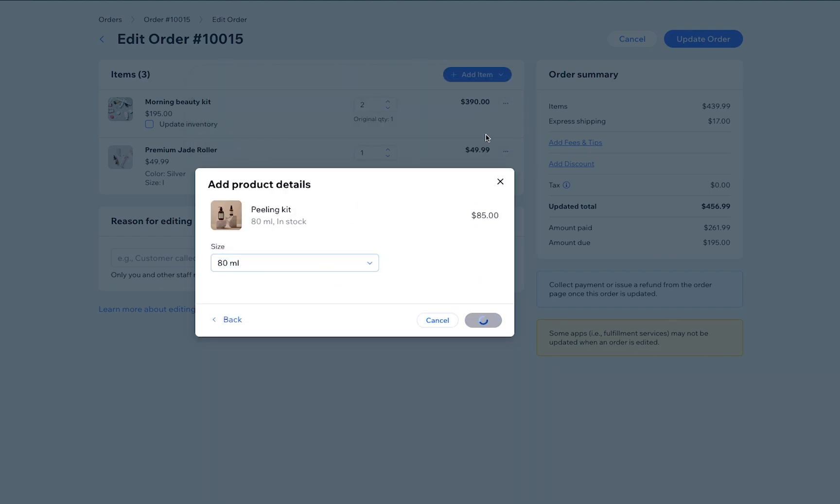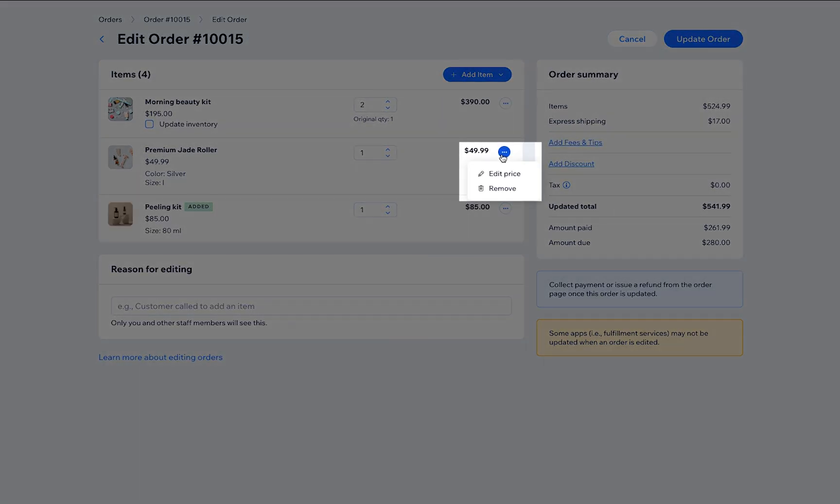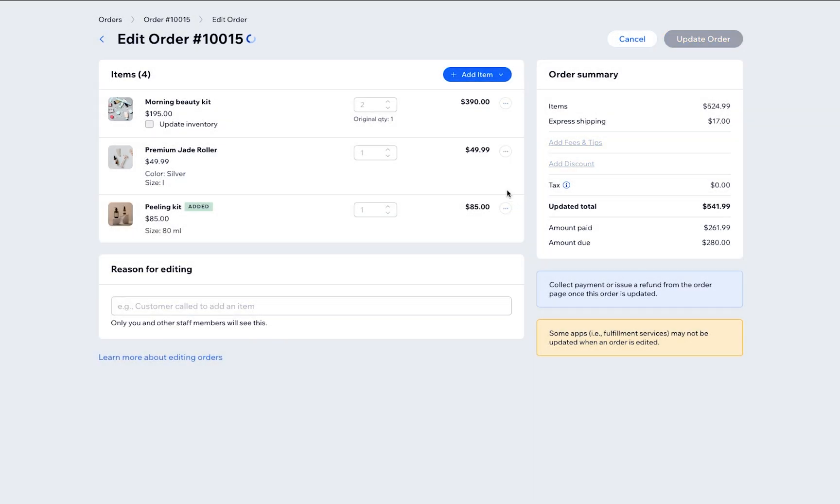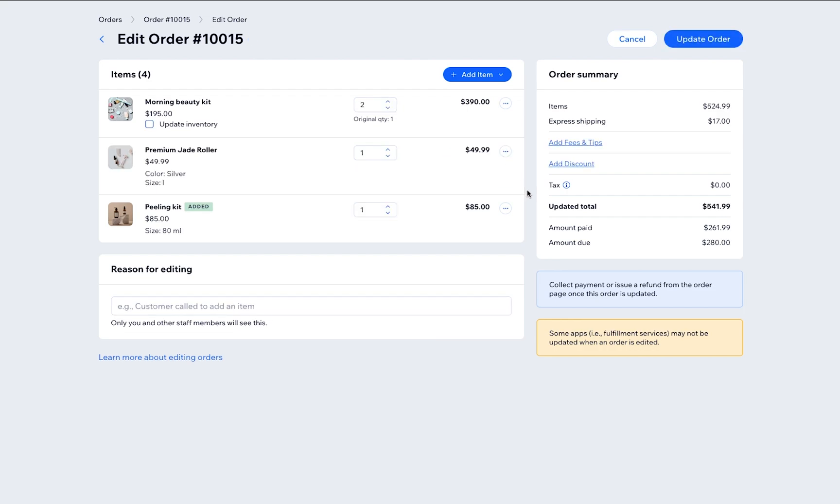If needed, you can also remove items. Click the menu and select Remove or simply change the item quantity to 0. If you remove an item by mistake, you can quickly add it again. Just click Add again.